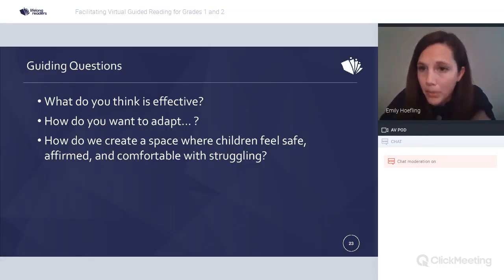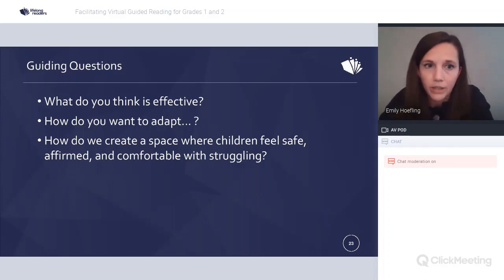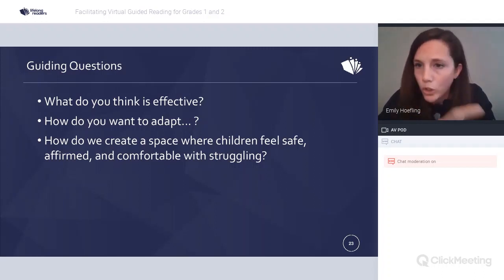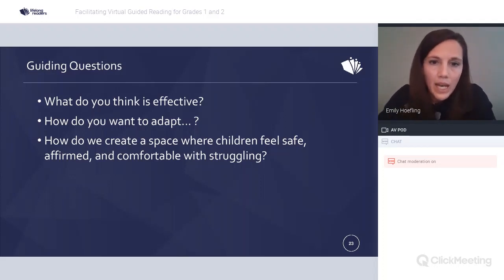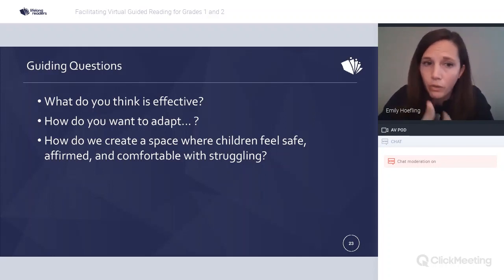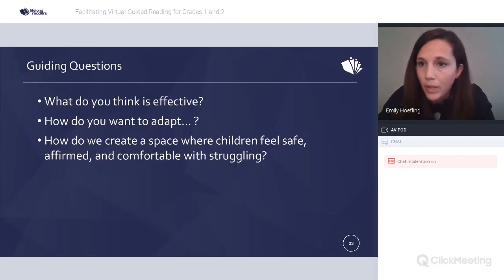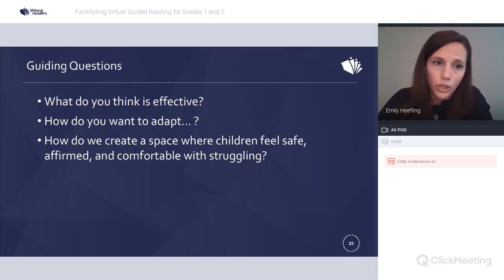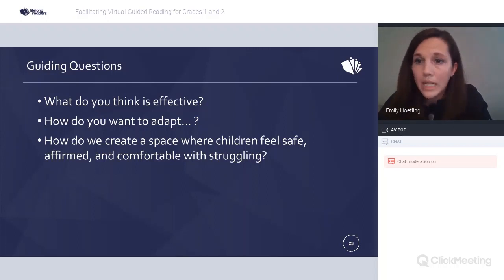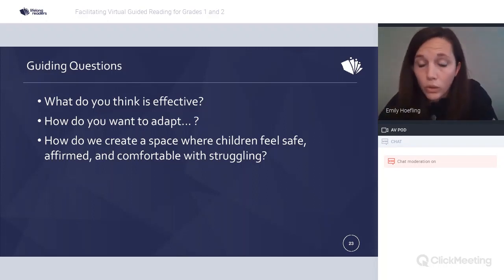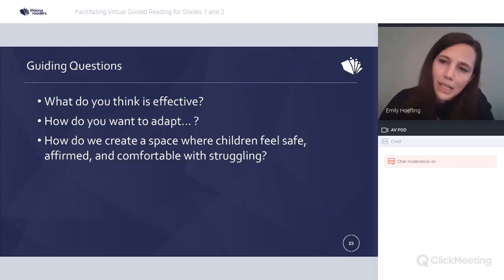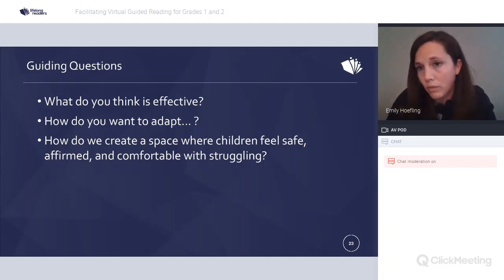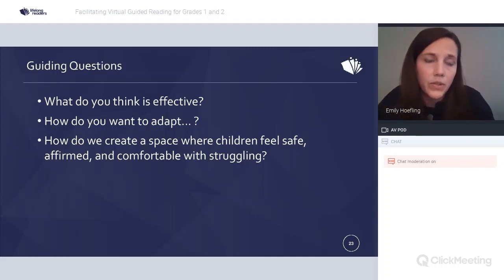Now we're going to start the observations and share out. We'll begin with the retell. As you watch, think about what's effective, how you'd adapt it, and how we're creating a space where children feel safe, affirmed, and comfortable with struggle. Write your thoughts in the chat box. This is a longer clip — about 10 to 12 minutes — showing the entire conversation. The only thing edited out is kids reading and rereading the text. This is the Spelling Bee, step seven, level K.